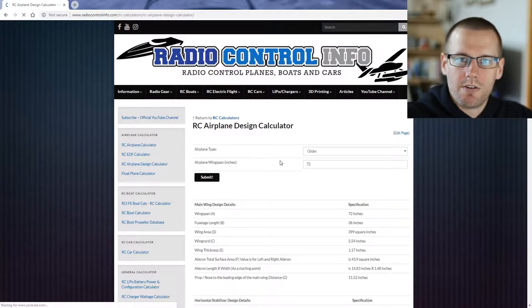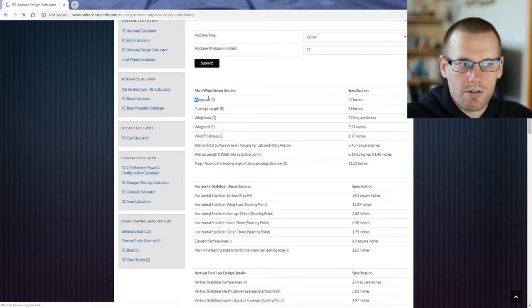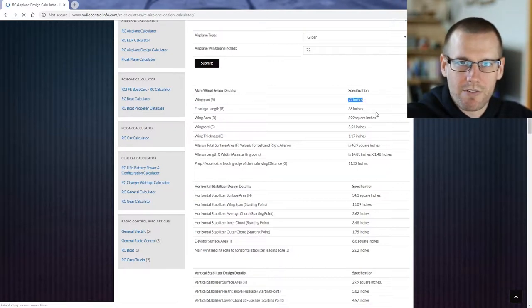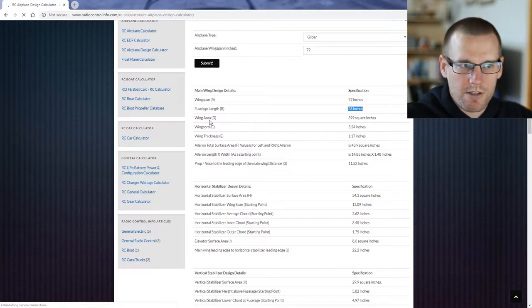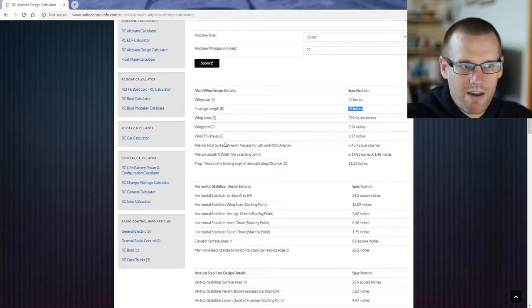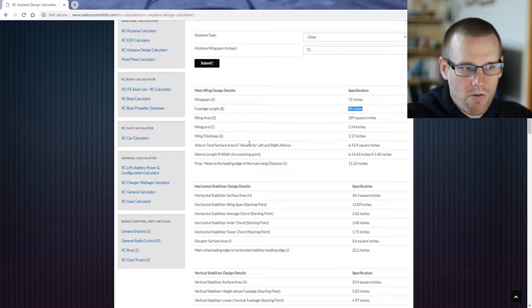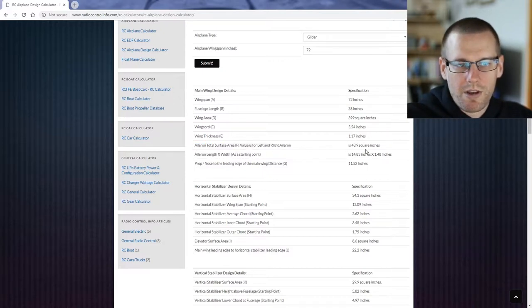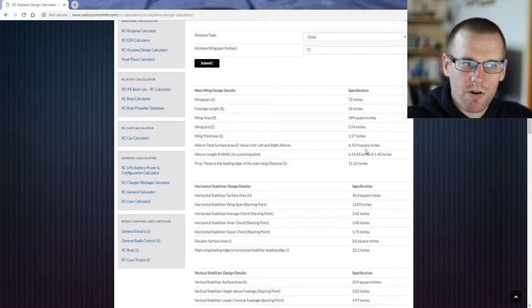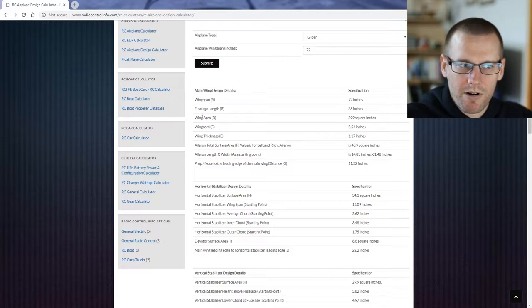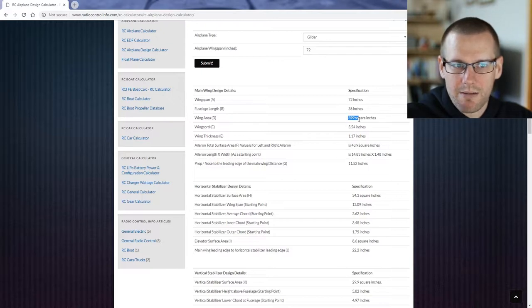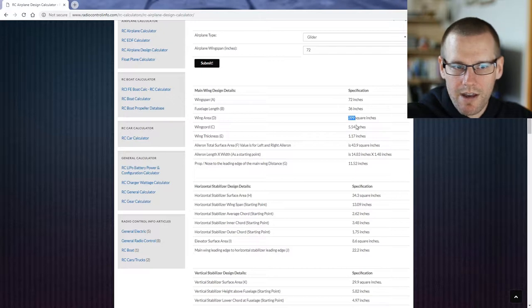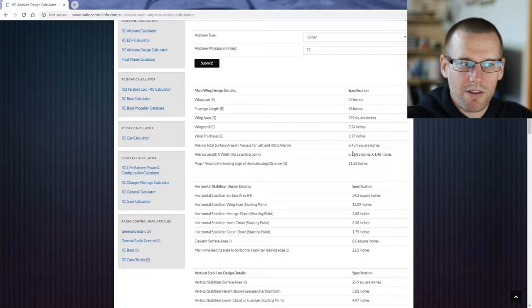So you can see the first area that we are able to look at is the main wing design details. This includes the wingspan which we do enter. This is the only input. Everything else after this is going to be all of the results and output. The fuselage length 36, wing area at 399, wing cord at five and a half, wing thickness at one and just under a quarter. Aileron total surface area is 43.9 square inches. What's important about these surface areas is we have to remember the wing area at 399 includes this 43.9. That's already in this number. We don't need to add 399 plus this 44 square inches. 400 square inches should be everything for the main wing area.